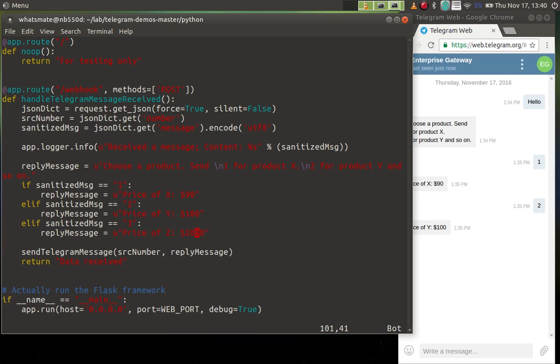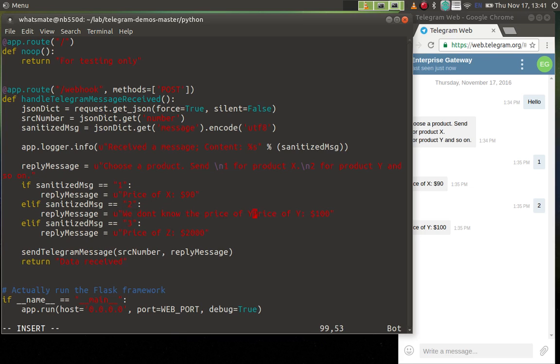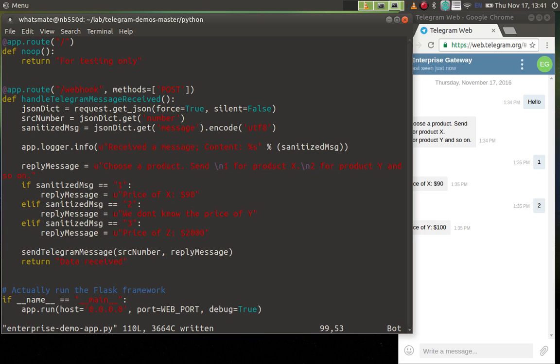So two thousand. At the same time, we will also like to change the price of Y. Actually, we'll say we don't know the price of Y. Okay, so we have changed two lines. That's it, that's all.